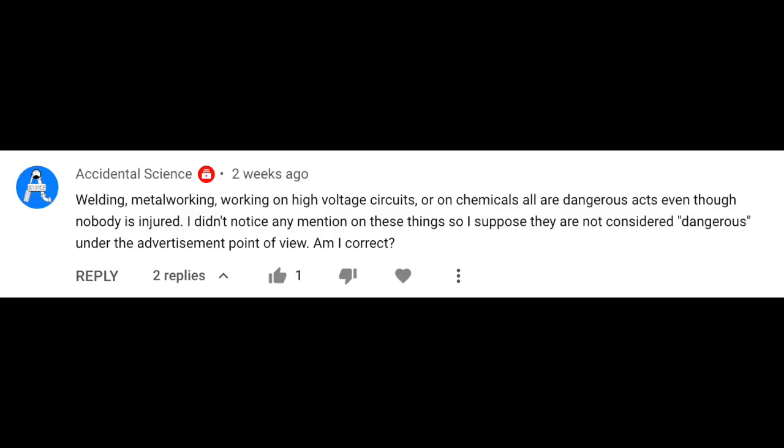Let's start off with a question from Accidental Science, who asks: welding, metalworking, working on high voltage circuits or on chemicals are all dangerous acts even though nobody is injured. I didn't notice any mention of these things, so I suppose they are not considered dangerous from the point of view of ads — am I correct? You are correct, broadly speaking. The key word here is injury. If it is a tutorial where you're working on metalworking or a welding exercise and are wearing protective gear, that is 100% fully monetizable and will not receive the yellow icon.